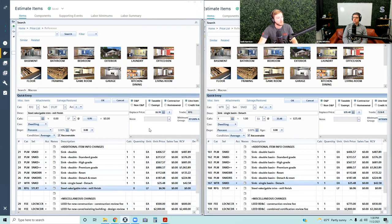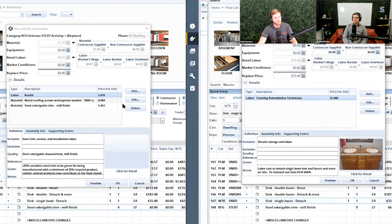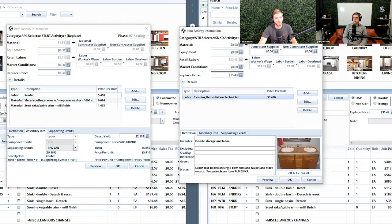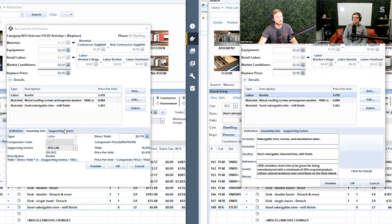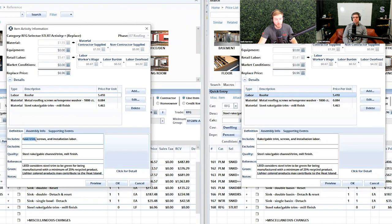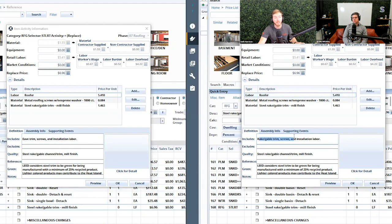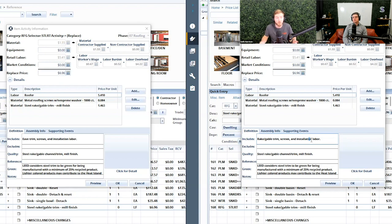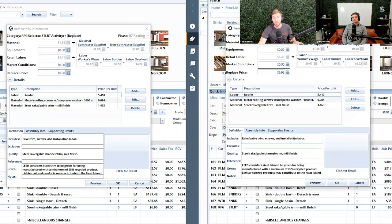Lastly, there's the line item RFG-STLRT — steel rake gable trim, mill finish. Historically, the additional item information referenced 'eave trim screws and installation labor.' They've updated that to 'rake/gable trim screws and installation labor,' meaning a contractor and adjuster were unclear as to what was included. So Xactimate has made clarifications specifying the rake and gable trim for this line item versus the eave trim as it was previously described.